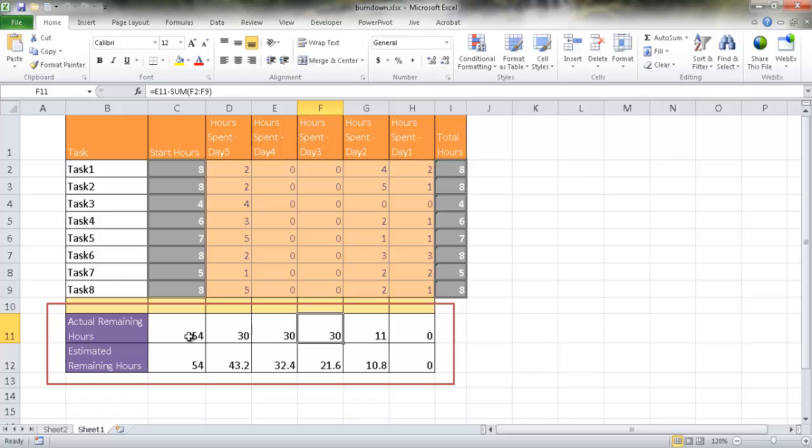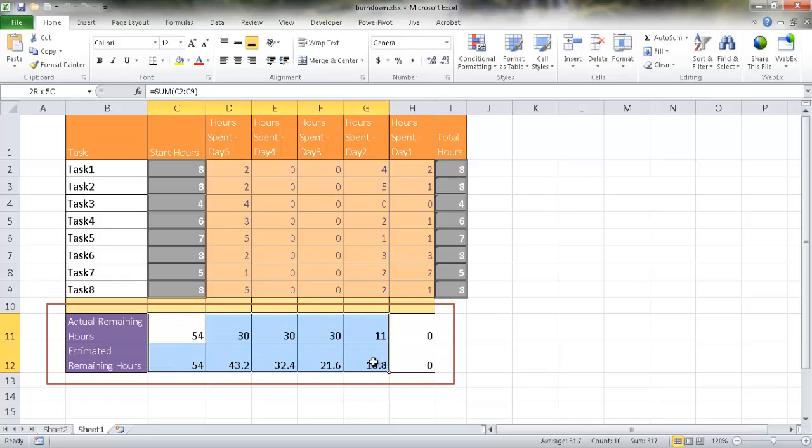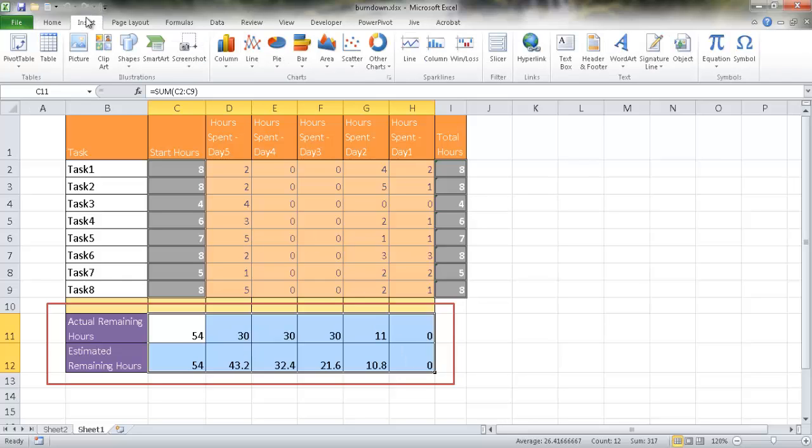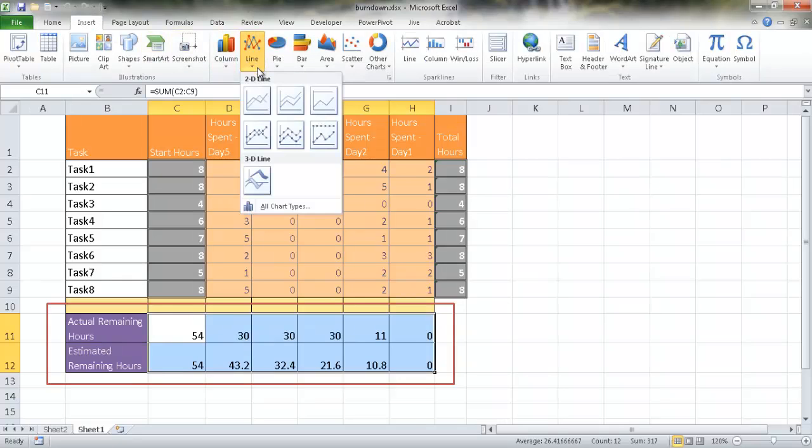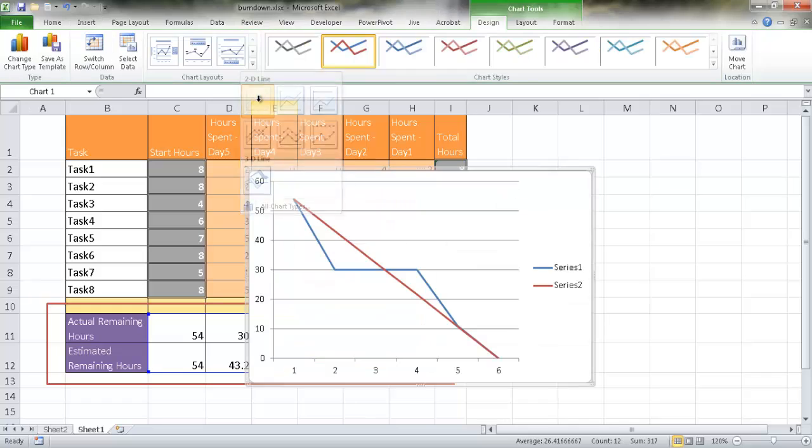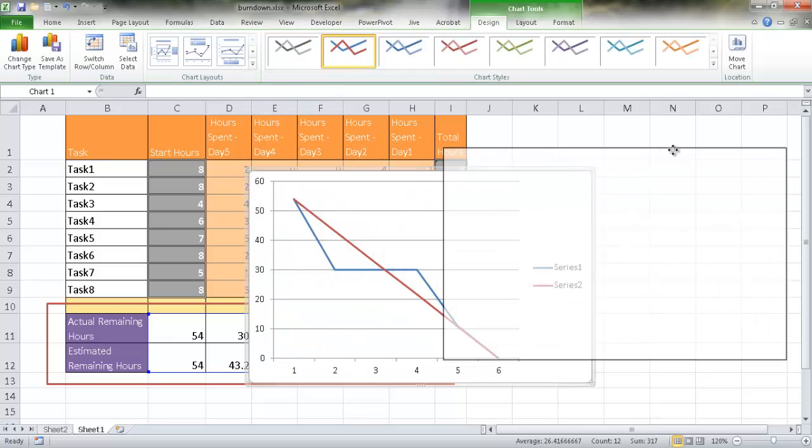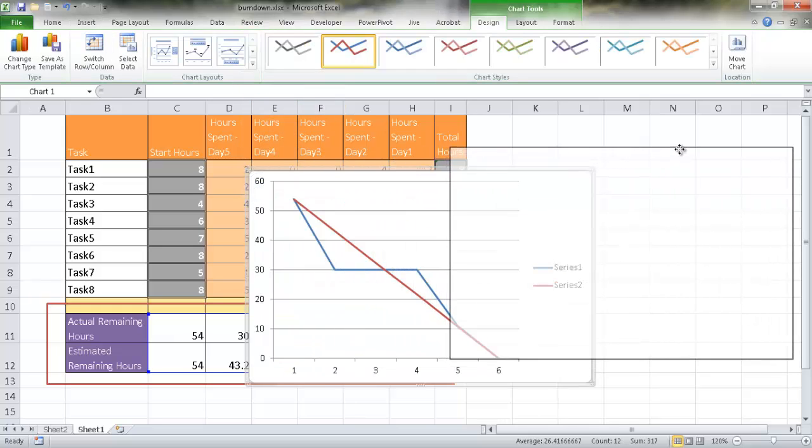So if we wanted to create this particular chart, we can select these range of cells, go under insert, and insert a line chart. So if we insert a line chart, we're going to have this particular chart here, and it's very similar to the one I showed earlier.